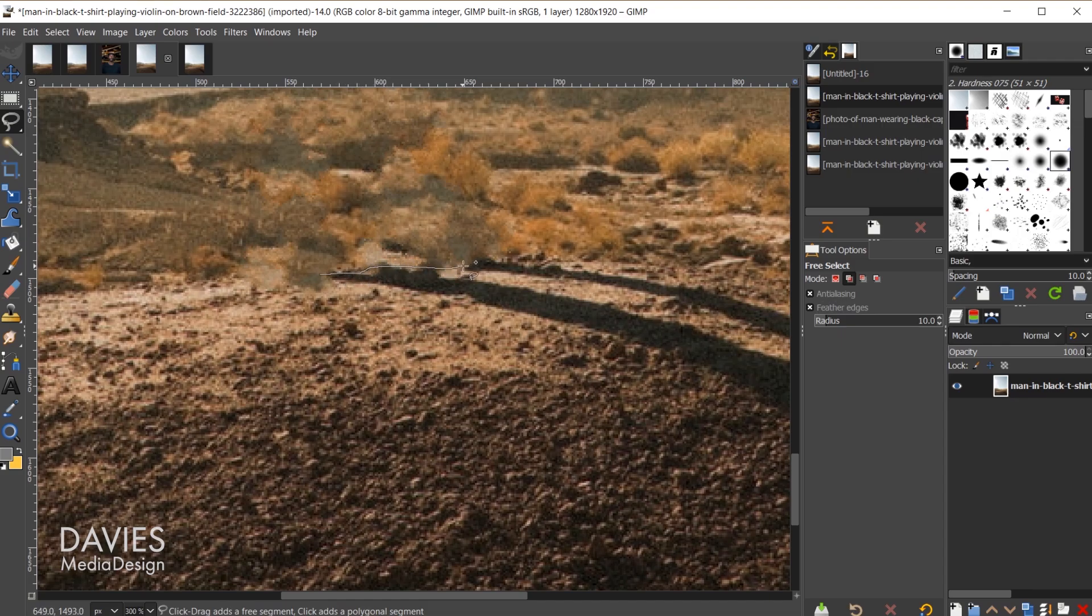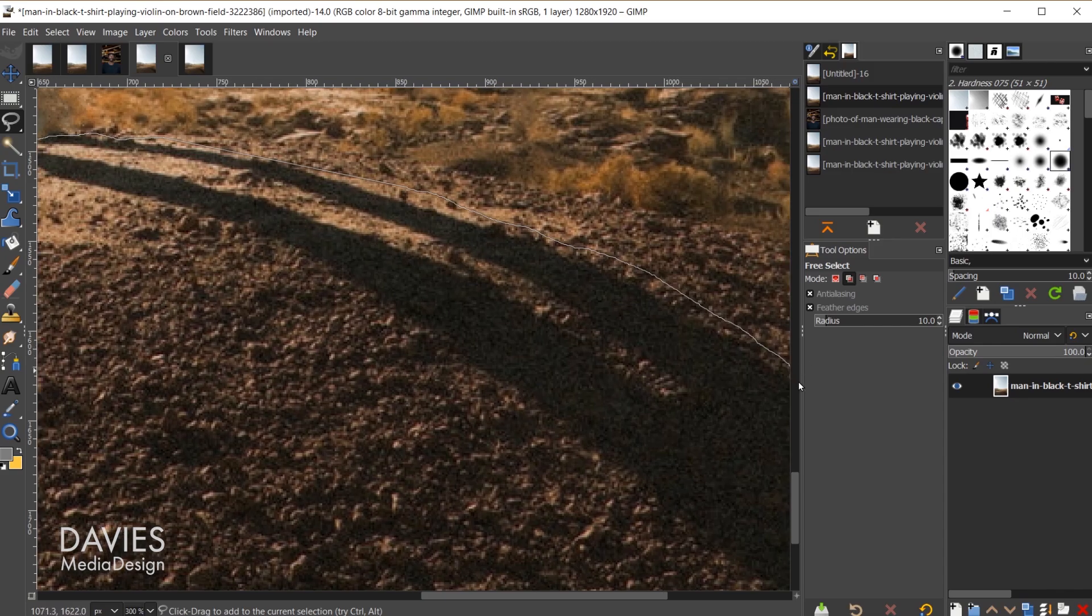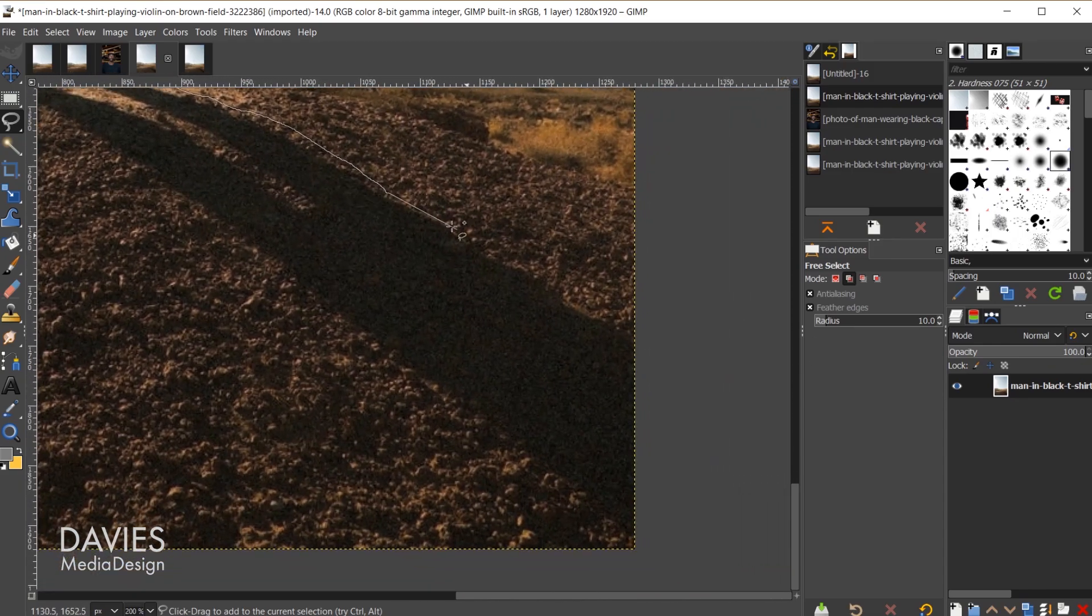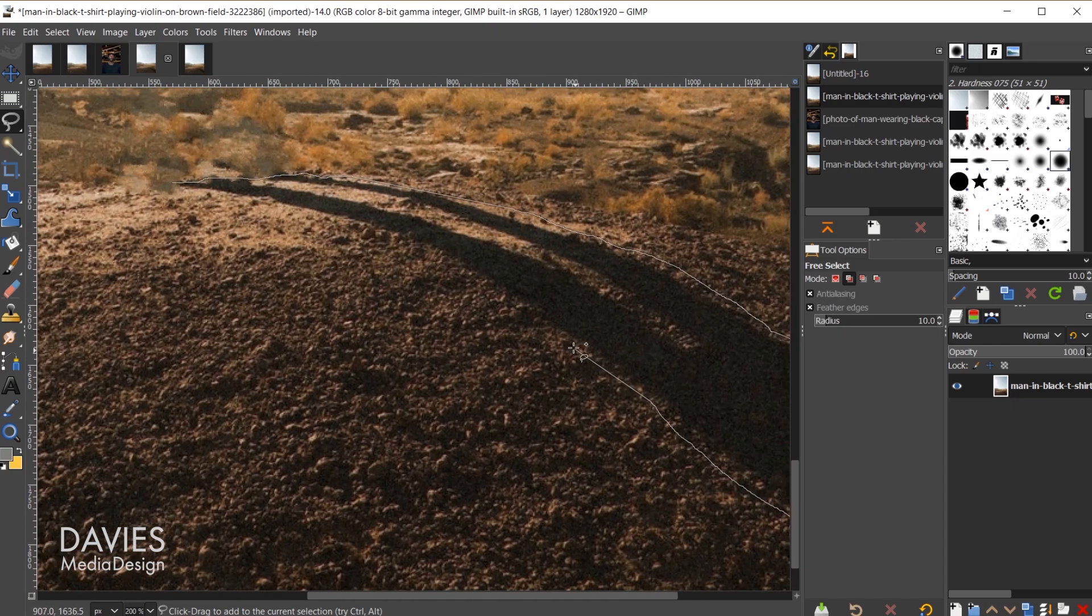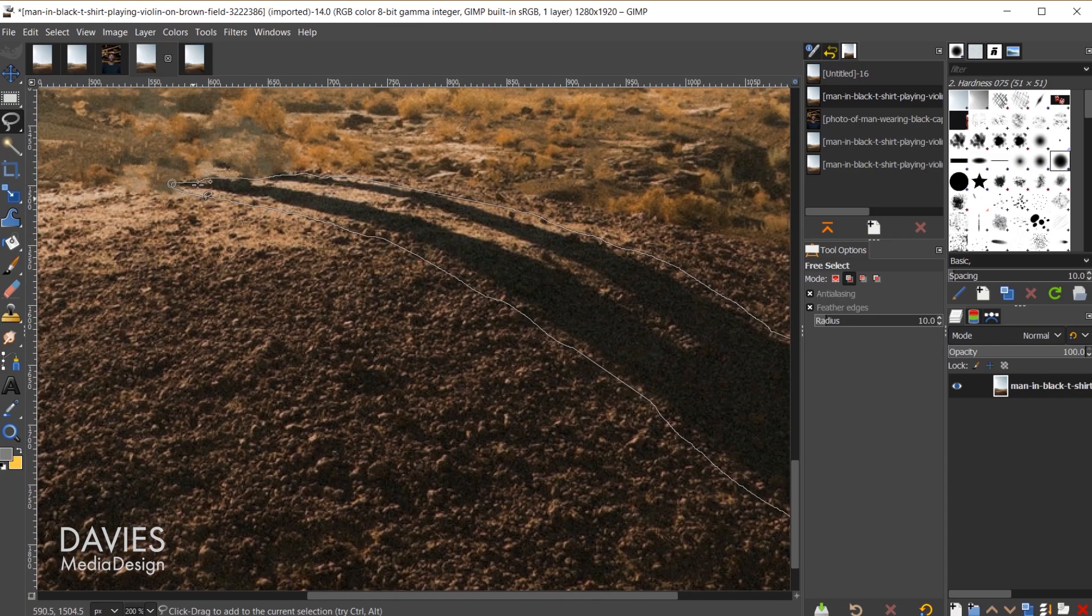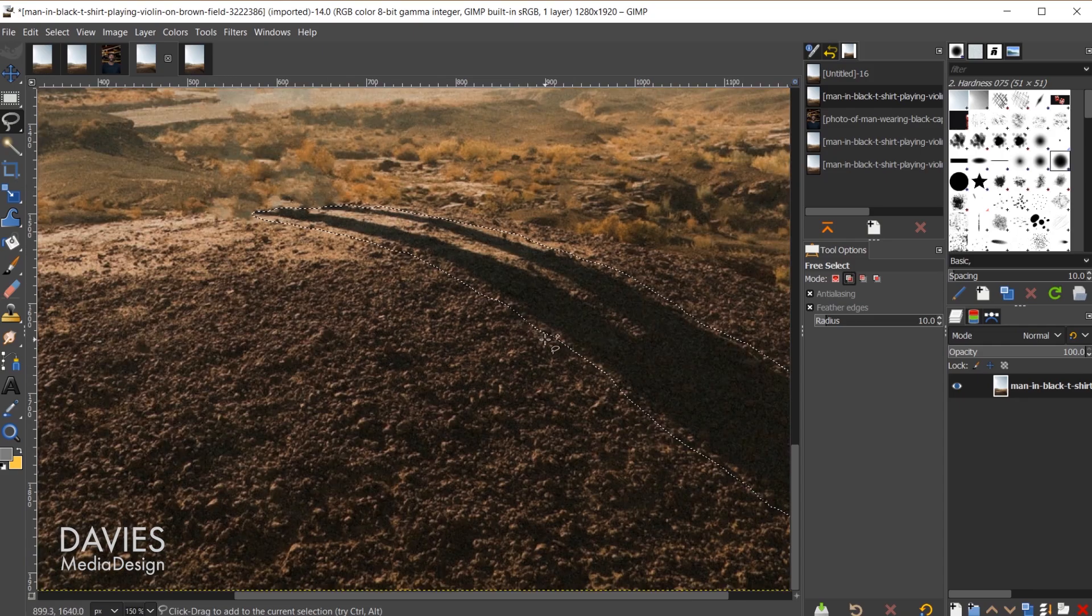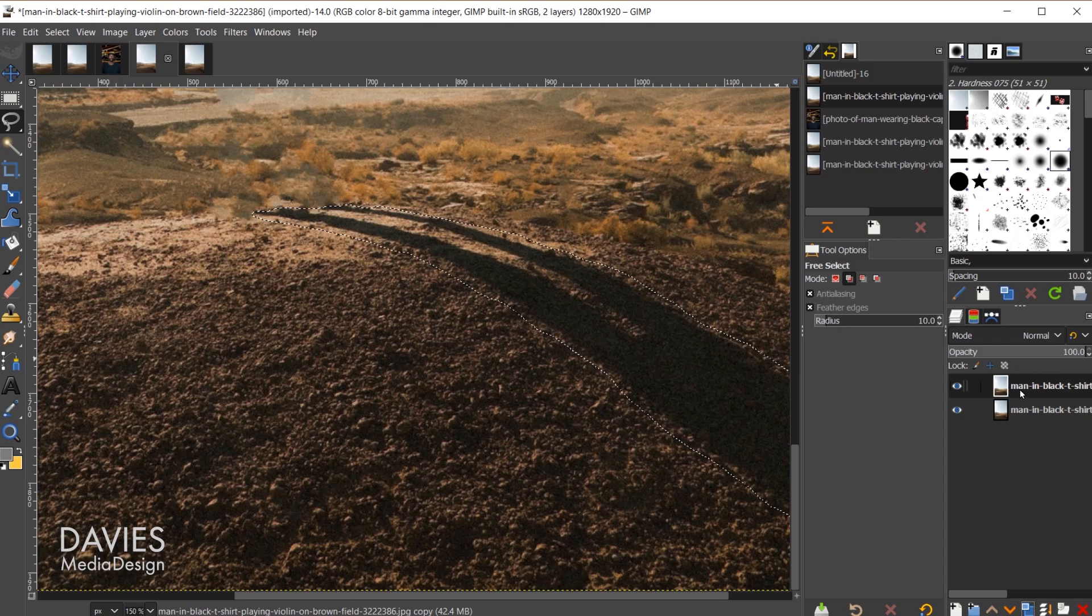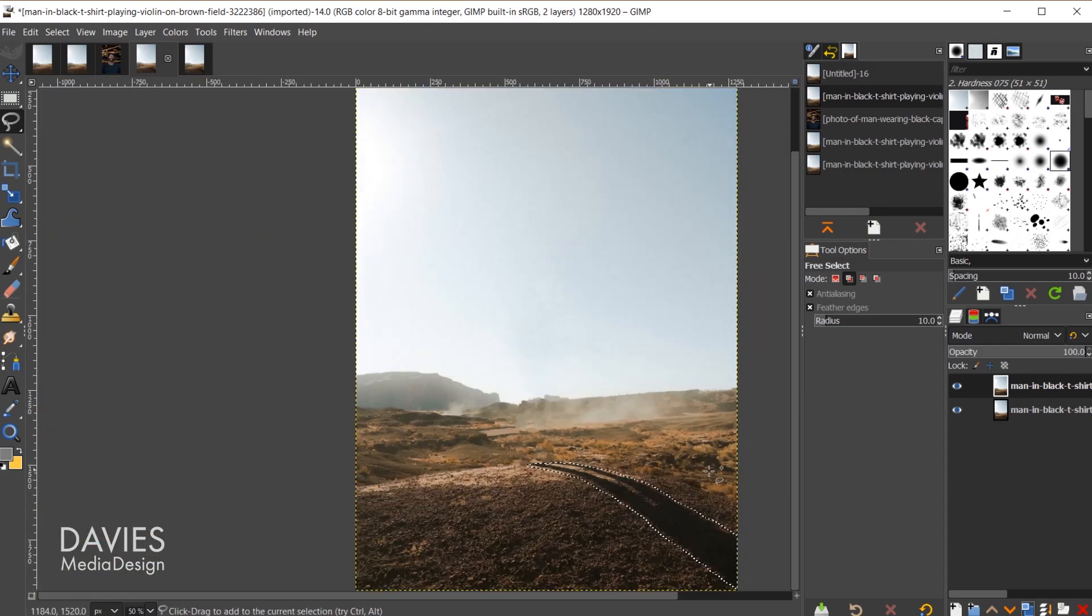Hold ctrl, use my mouse wheel to zoom out a bit. Once we've connected those two points we'll hit the enter key to apply that. Once we've done that I'm going to come over here and duplicate my image layer. So now we have two of these and I'll hold ctrl, zoom out a bit.